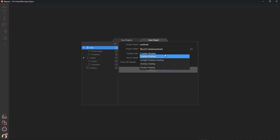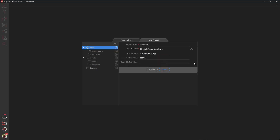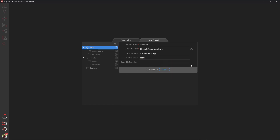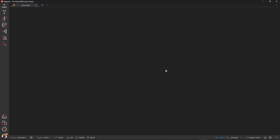The following input fields refer to hosting types, server model and git repositories. For now, we will ignore these. I will come back to these in tutorials for intermediate users of Wappler.